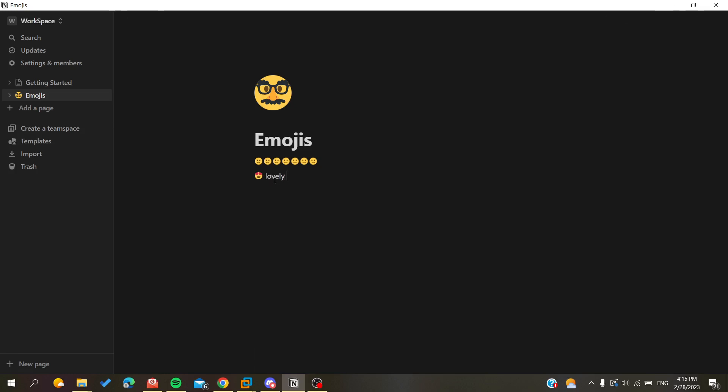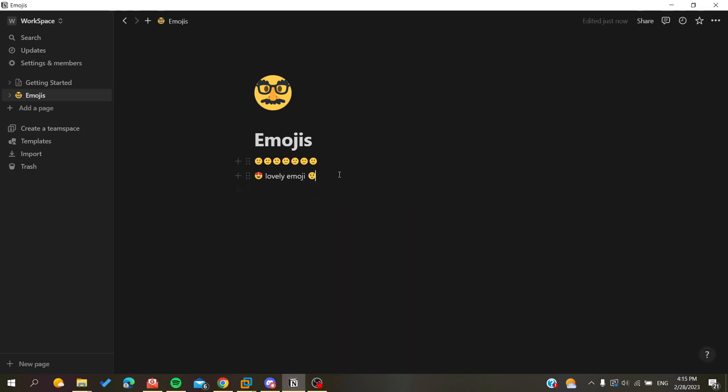You can write and type whatever you want. You can just know the abbreviation of the emojis. I don't know them all, so for example, like the sad face, it will give me this one, et cetera.